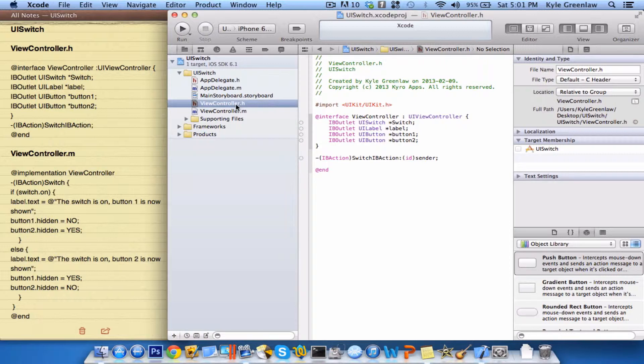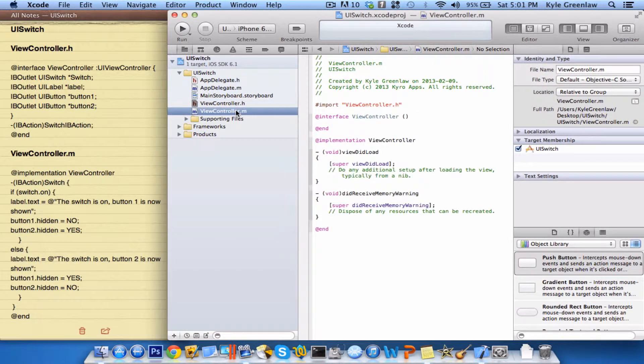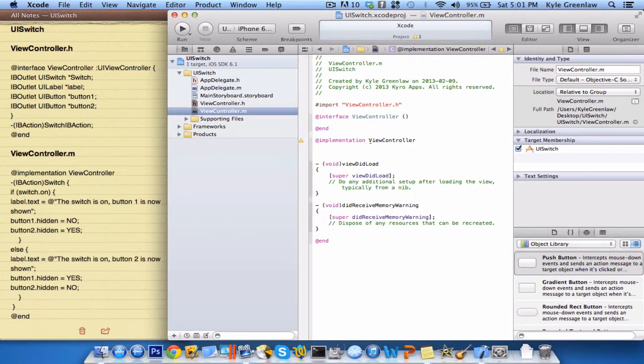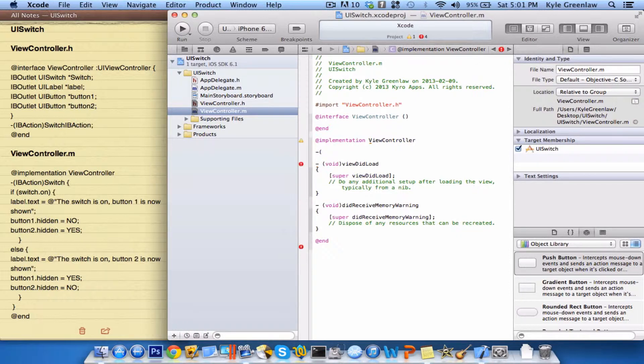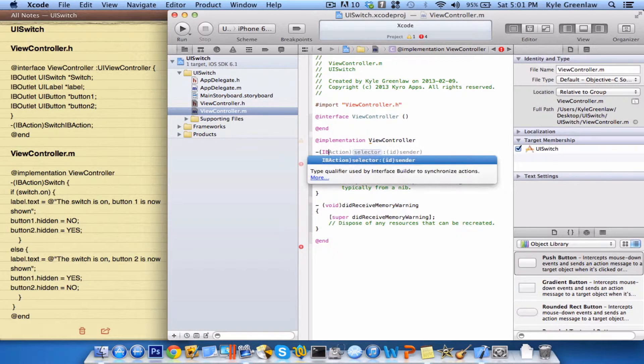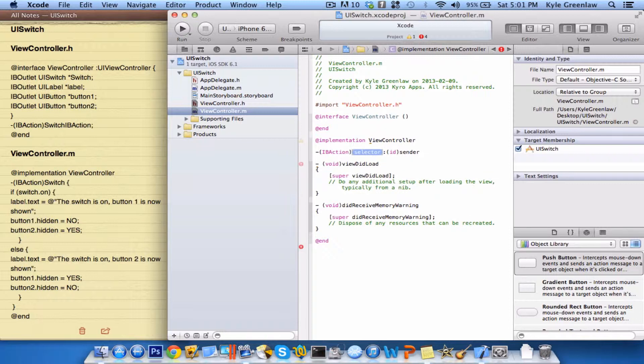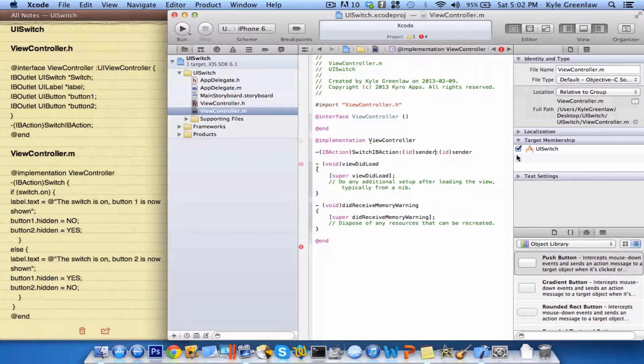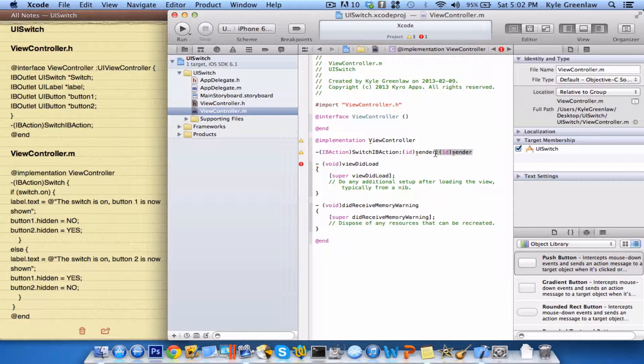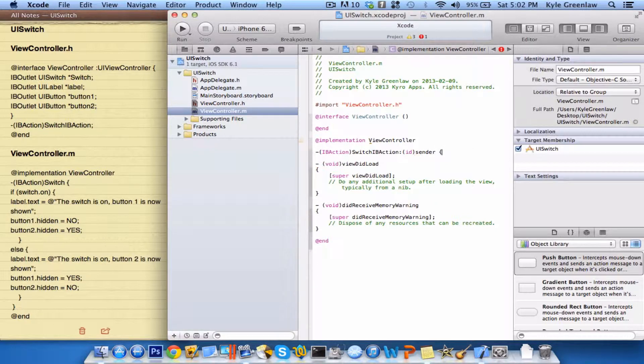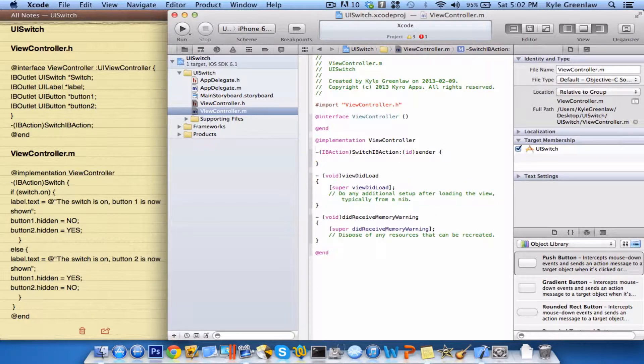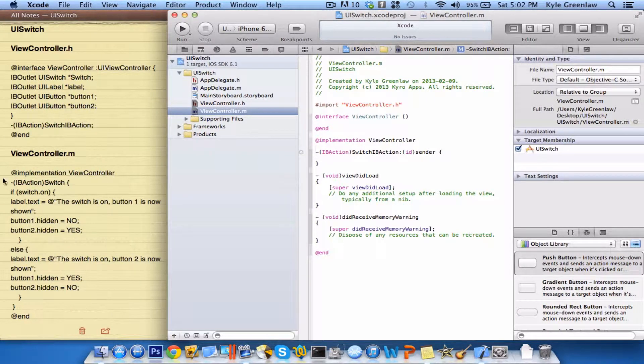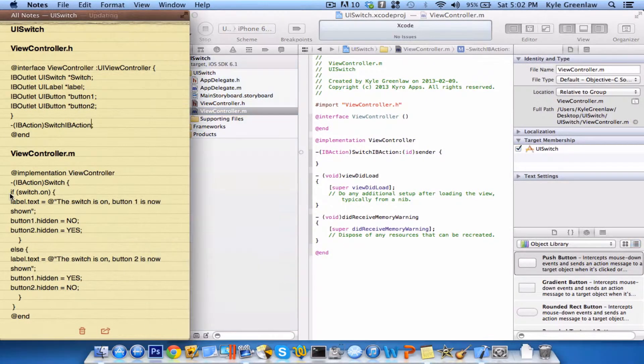That's it for the .h file, now we can go ahead into the .m file, and enter our IBAction. So, the IBAction, and again this was called switchIBAction. Just get rid of that part there, and open up two of those brackets. Now what this is going to be, it's going to be a scenario basically. In here, you can say,